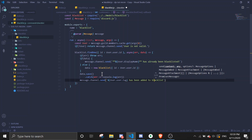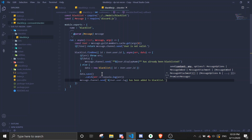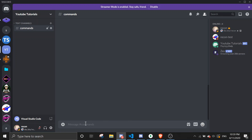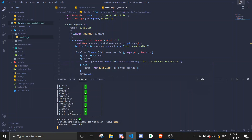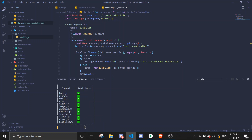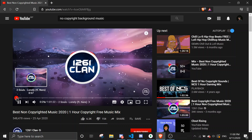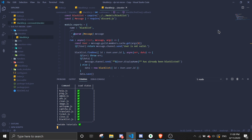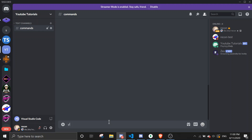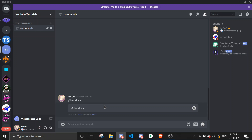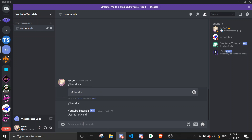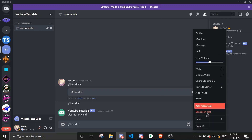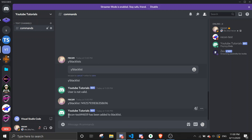Okay let's try it. We're blacklisting my alt account here — let's wait for the bot to load. We're going to run the blacklist command. Oh, I need to add an 's' — 'blacklisted'. 'User is not valid' because I haven't specified anybody, so let me blacklist by adding his ID. I'm going to add recon.test's ID.